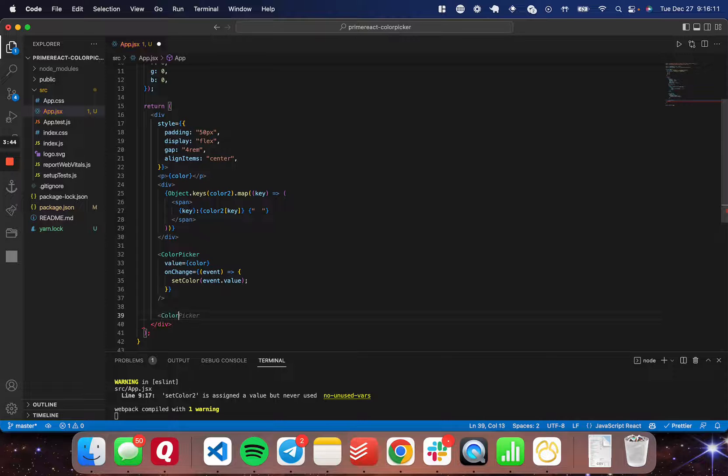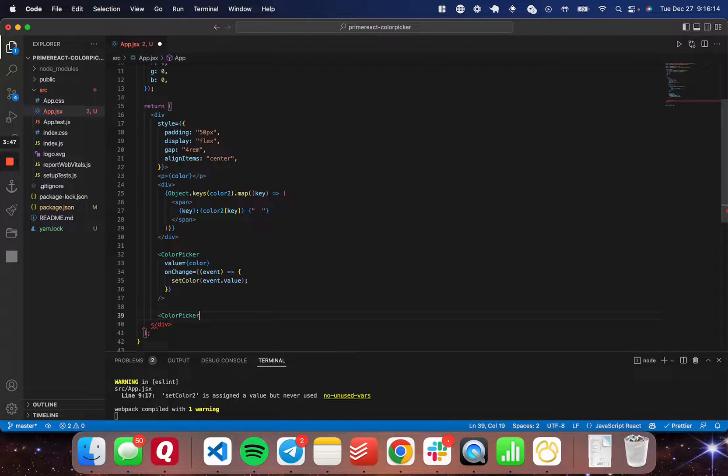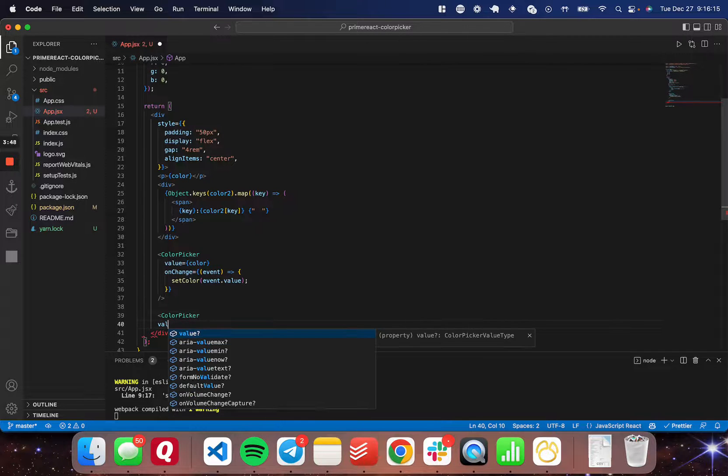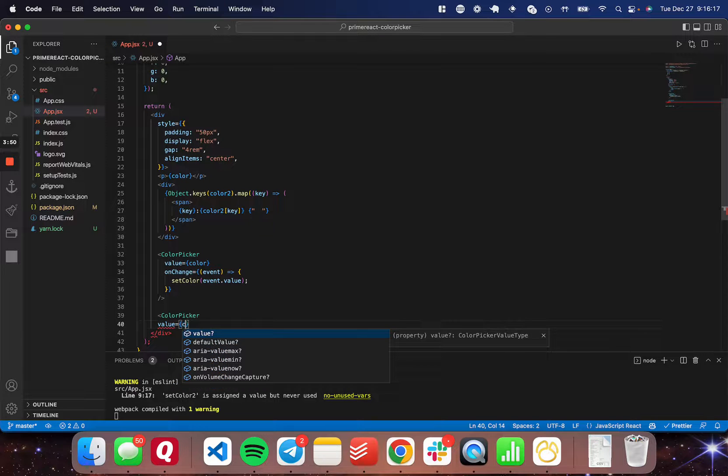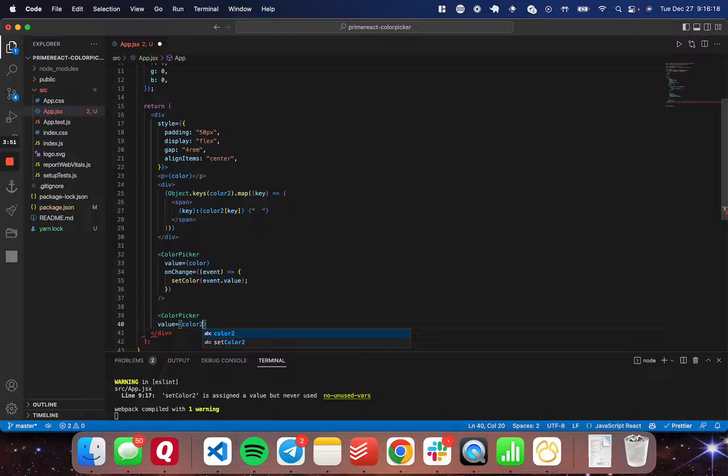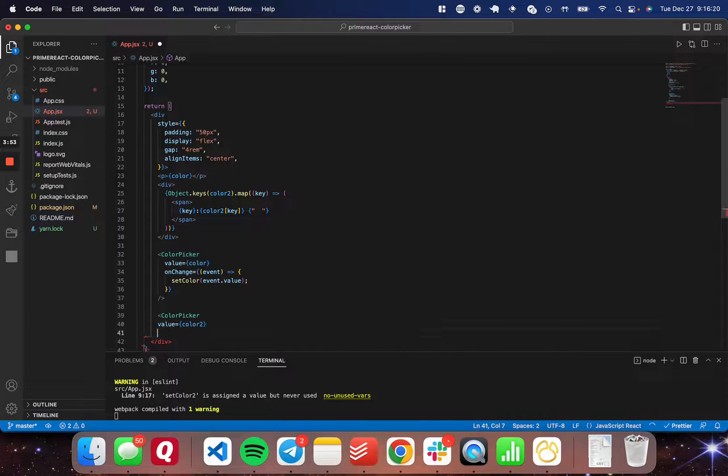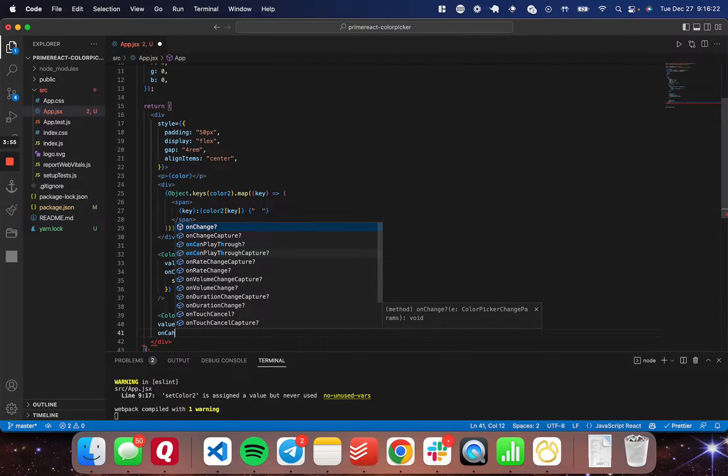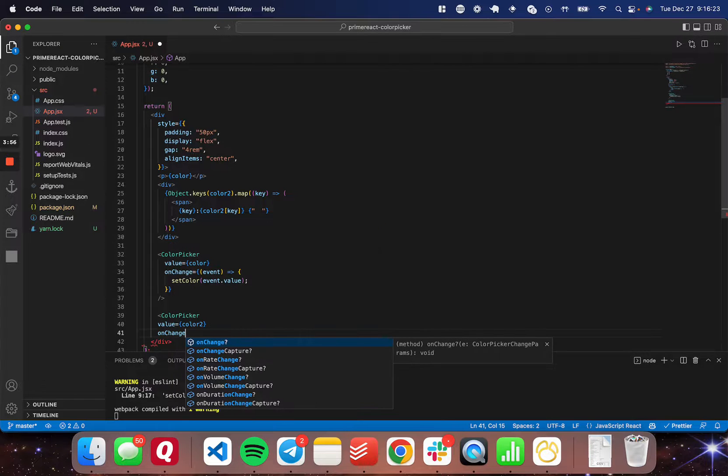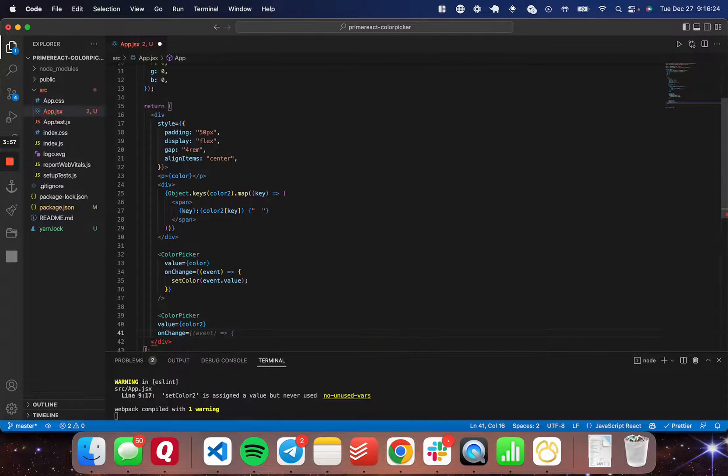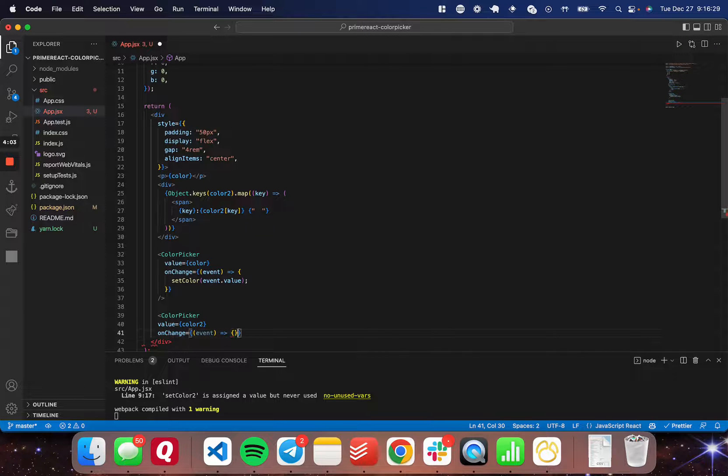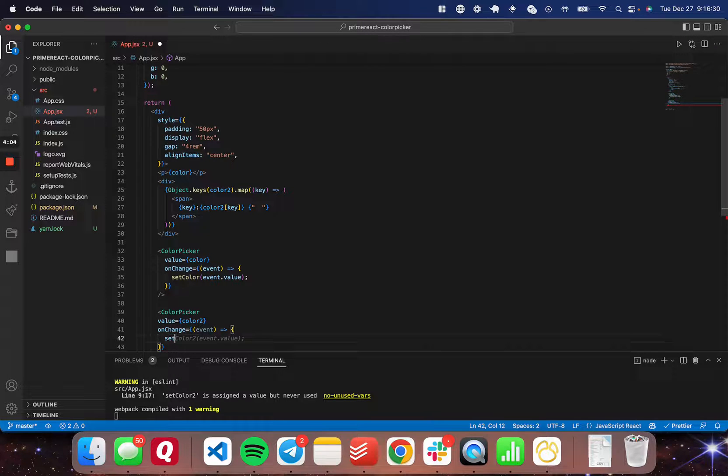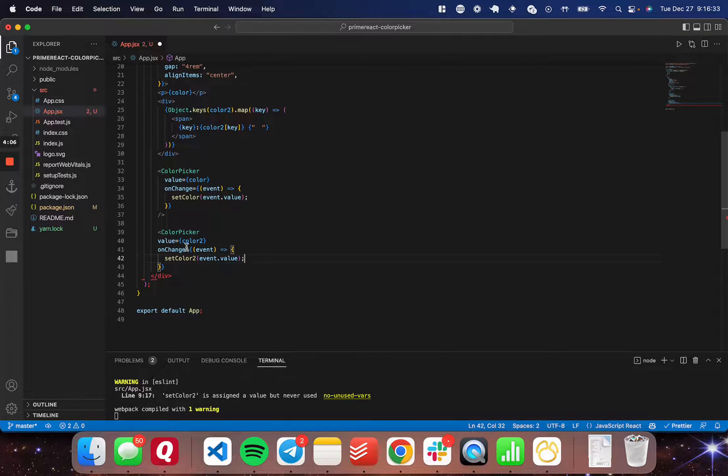I'm going to start a new color picker here. We're going to set the value equal to color two, which is the second state that we've set. The onChange event is going to be equal to the same event parameter pass through, and it's going to set the color just like so, just like we did on the first one.